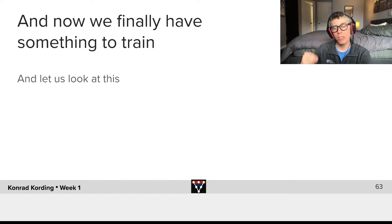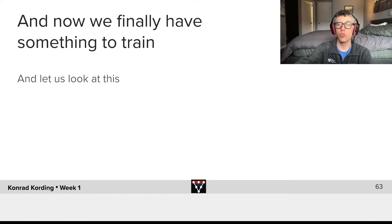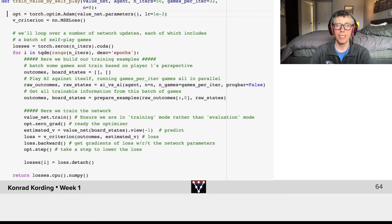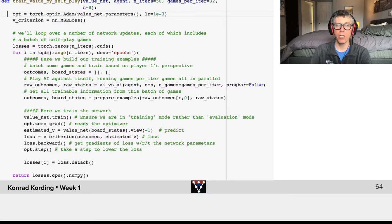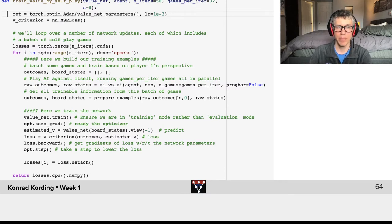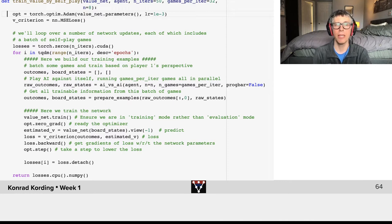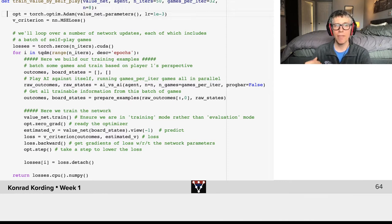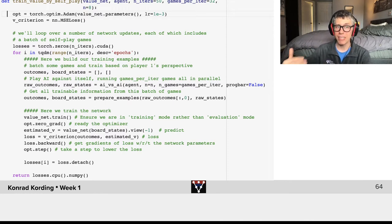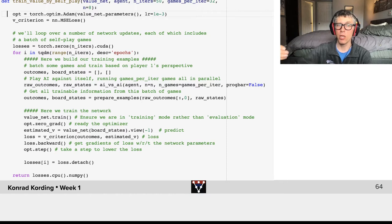...training is incredibly simple. Here we have the relevant function. Let's go through it together. We have train_value_by_self_play—this system will be training itself.